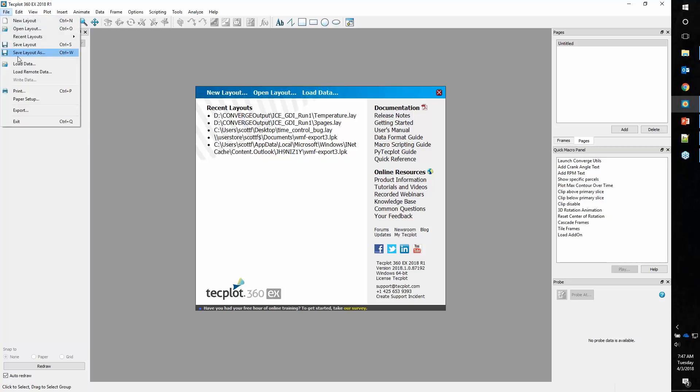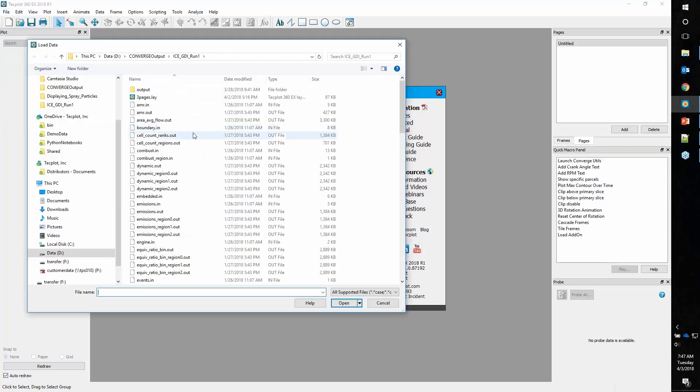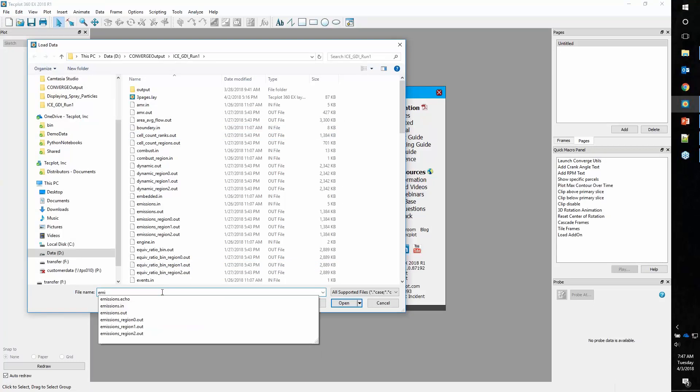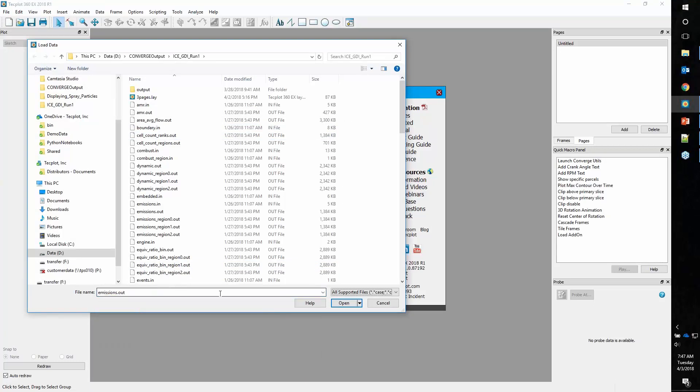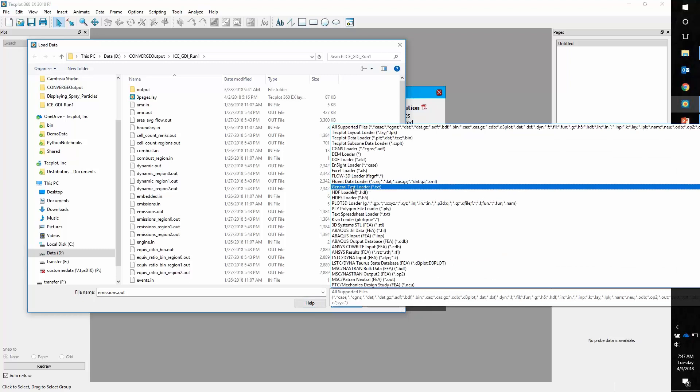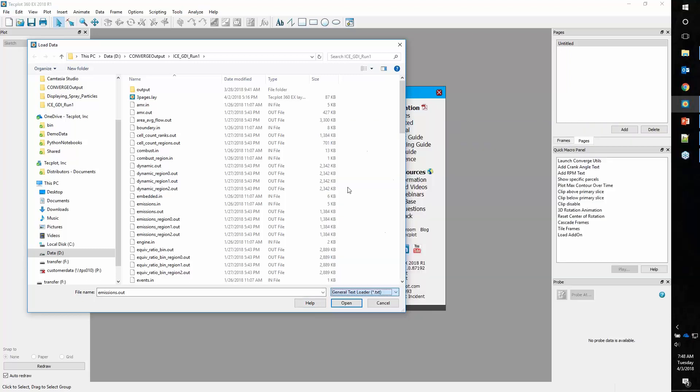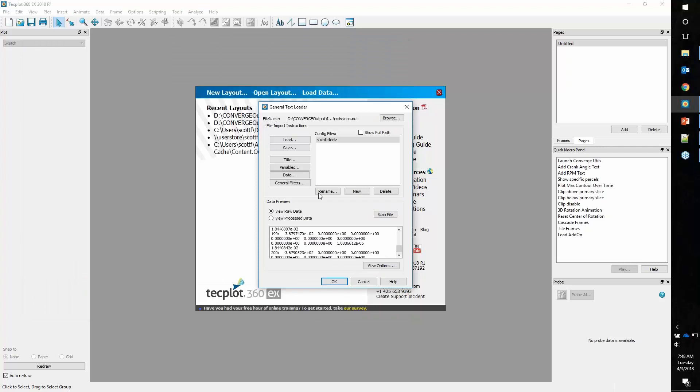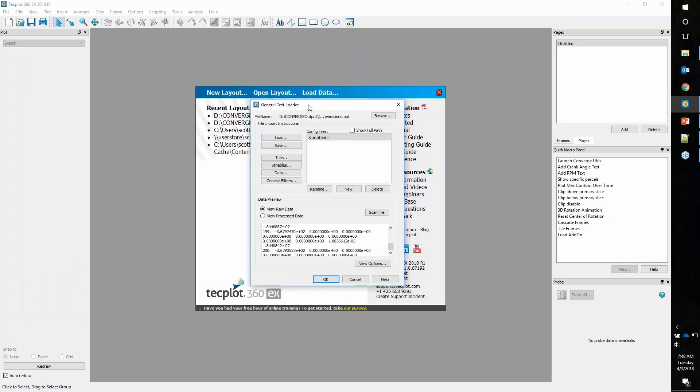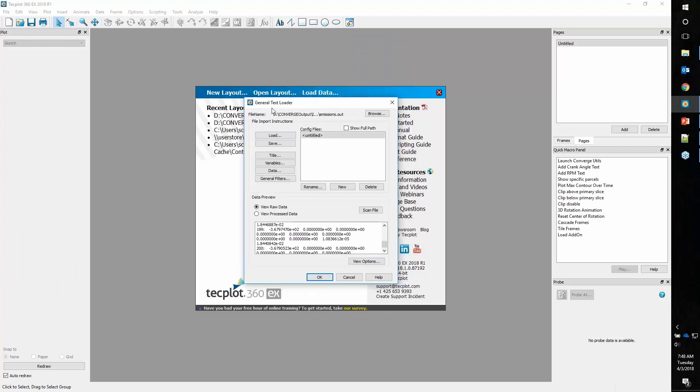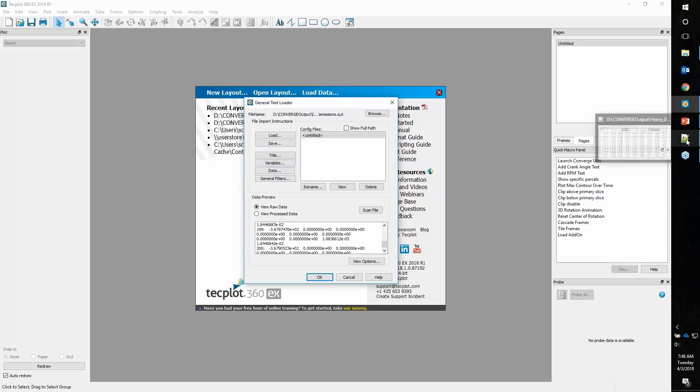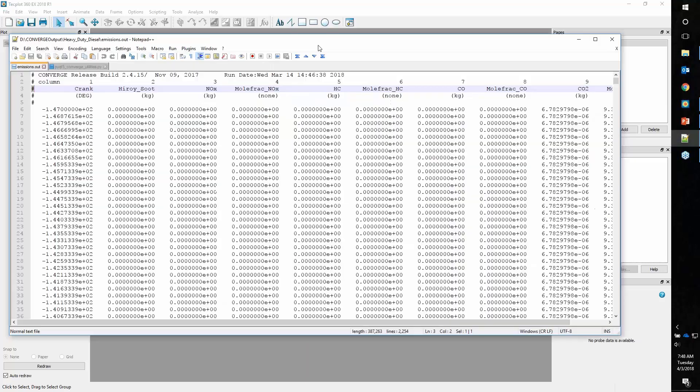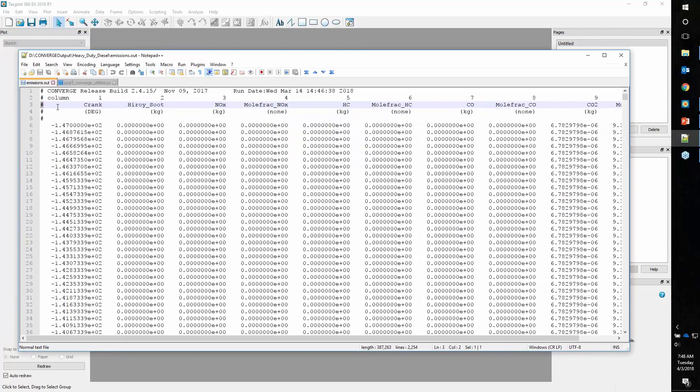We'll start with loading a cell averaged output file. We'll open emissions.out. To open this file, we're going to use our general text loader. So we'll select that to instruct TechPlot to use that specific loader. Now we're presented with a user interface. This is a very general loader for effectively any type of text file.